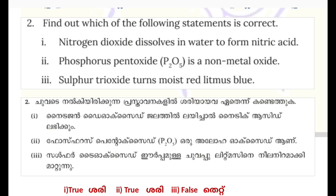Second statement: phosphorus pentoxide P2O5 is a non-metal oxide. Third statement: sulfur trioxide is a non-metal oxide. Nitrogen dioxide dissolves in water to form nitric acid — this is correct. The first statement is true.